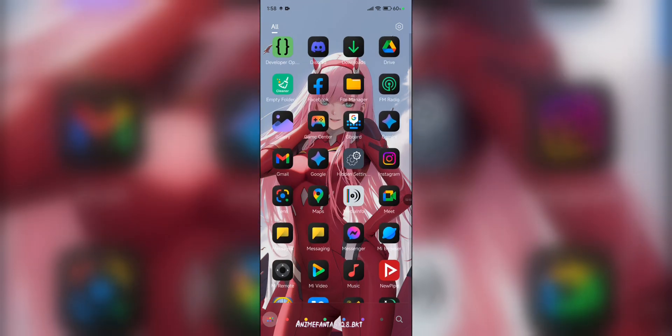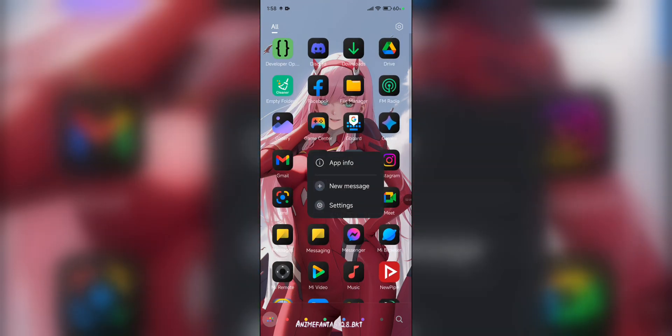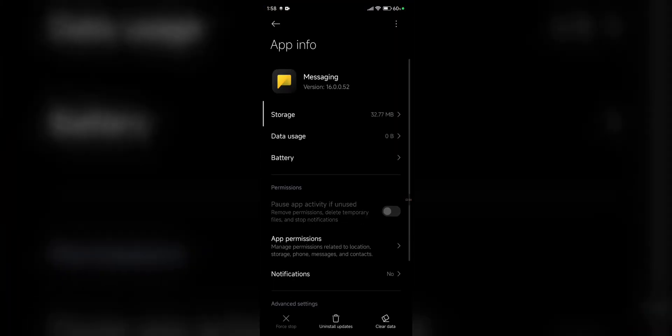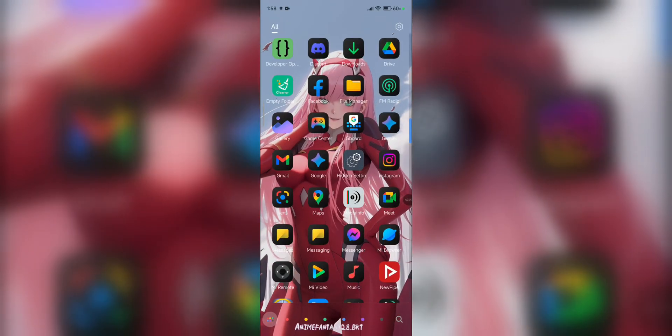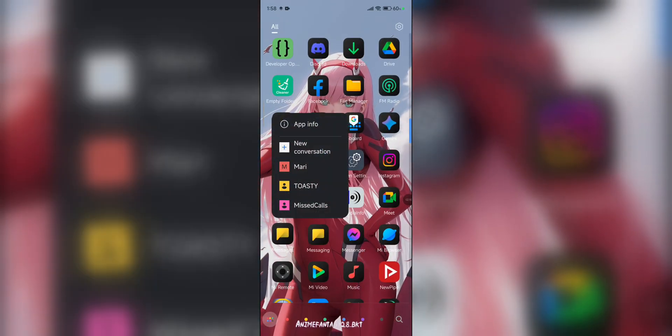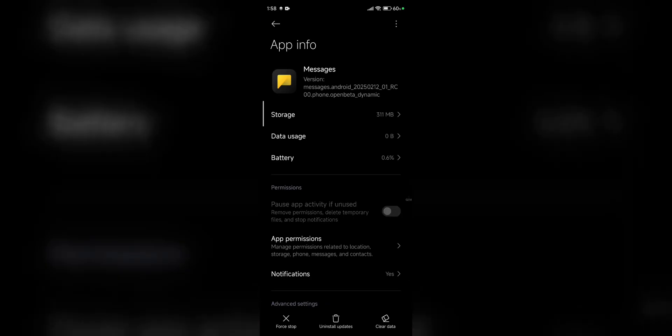Also, I have two Messages apps. Is there a difference? Like, 16.0 version? And I don't know which one is which.